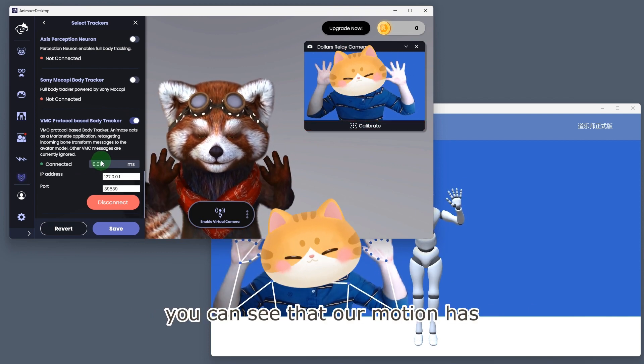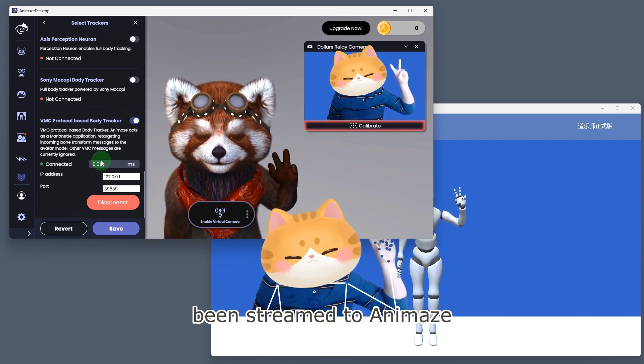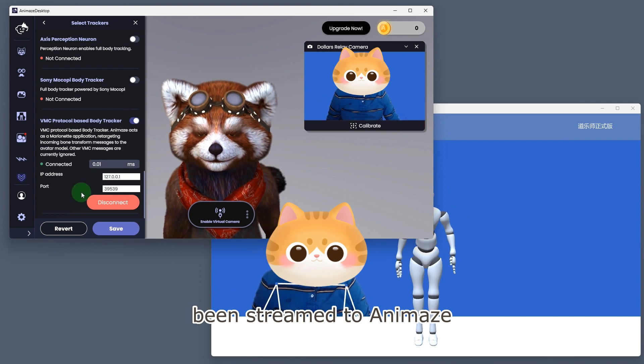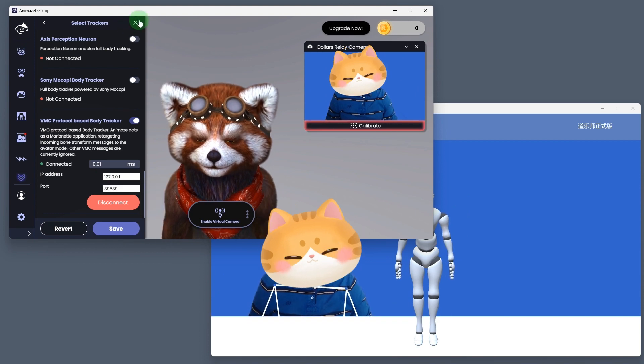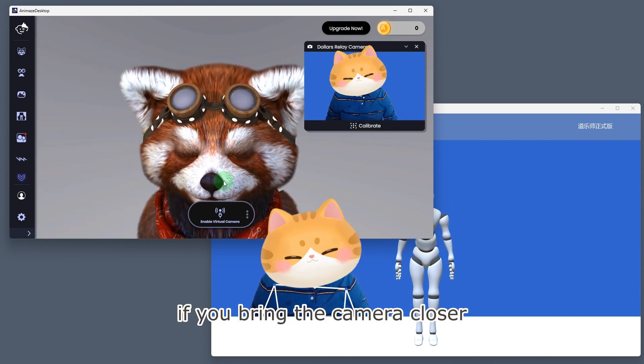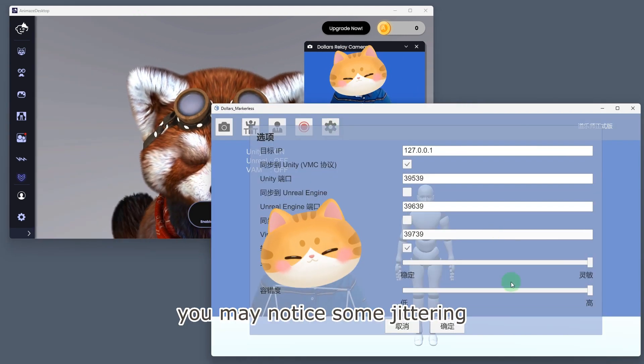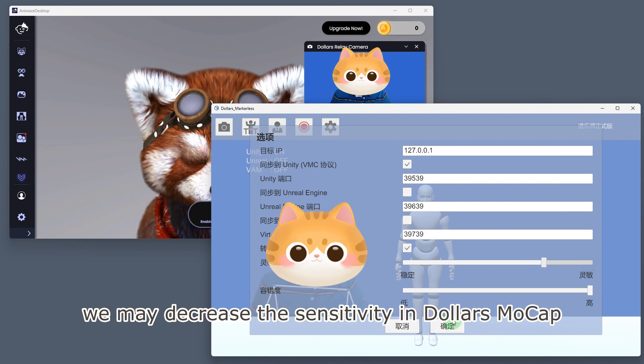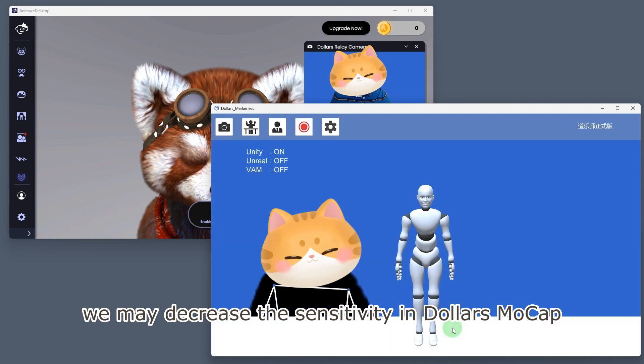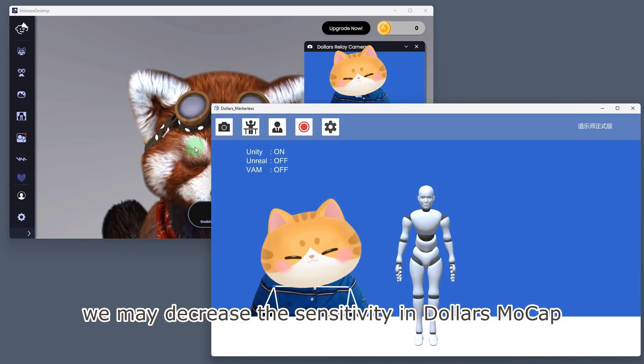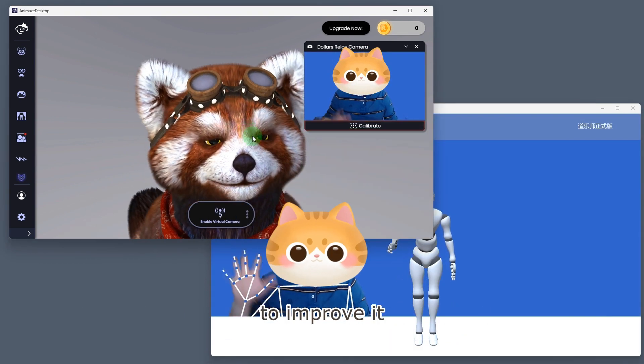You can see that our motion has been streamed to Animaze. If you bring the camera closer, you may notice some jittering. We may decrease the sensitivity in Dollars MoCap to improve it.